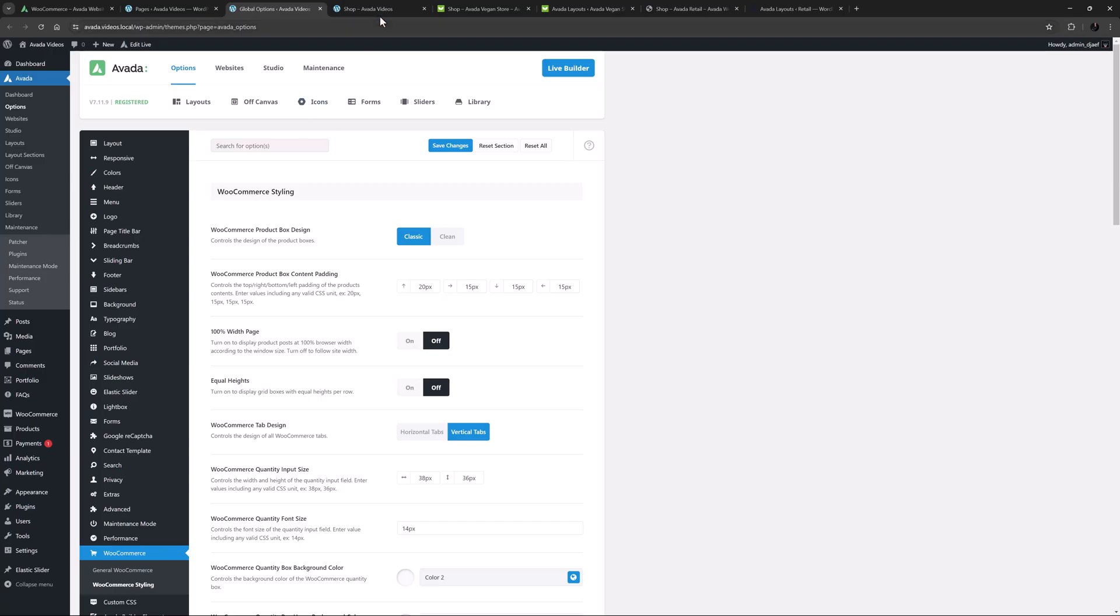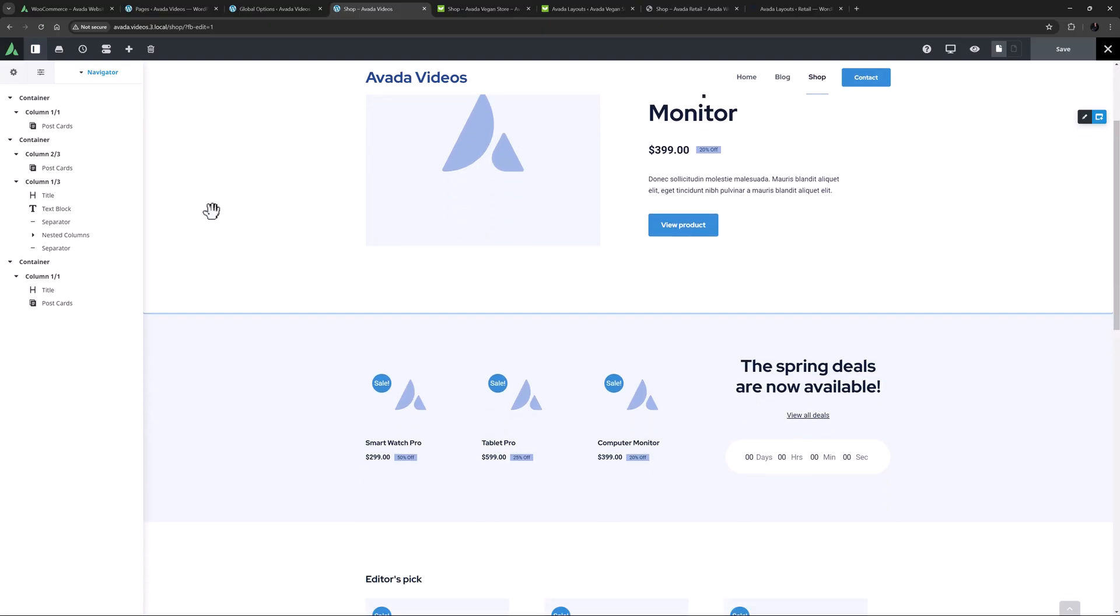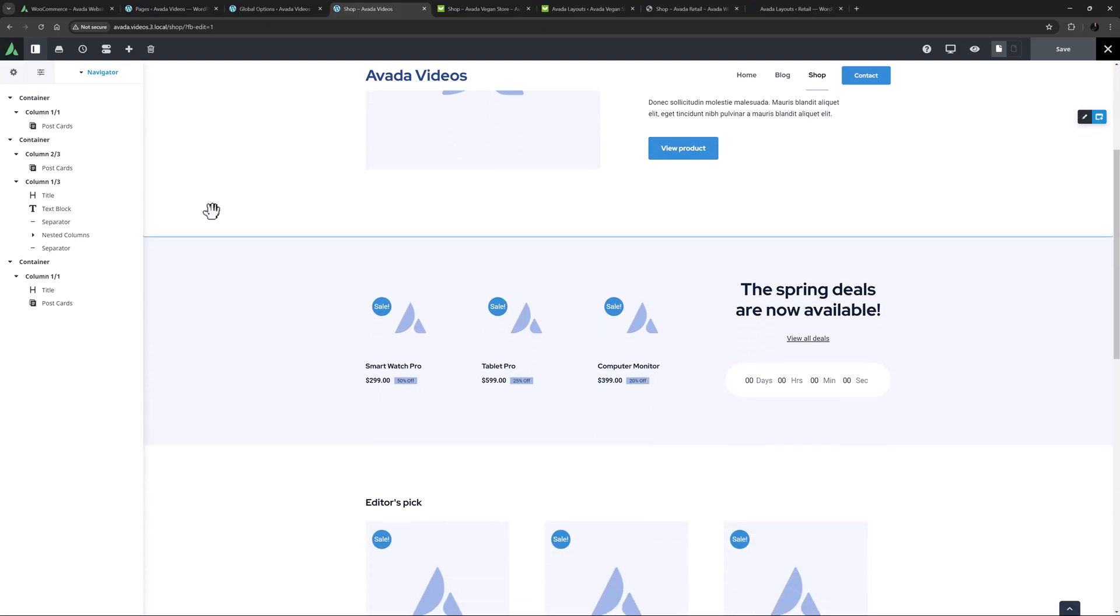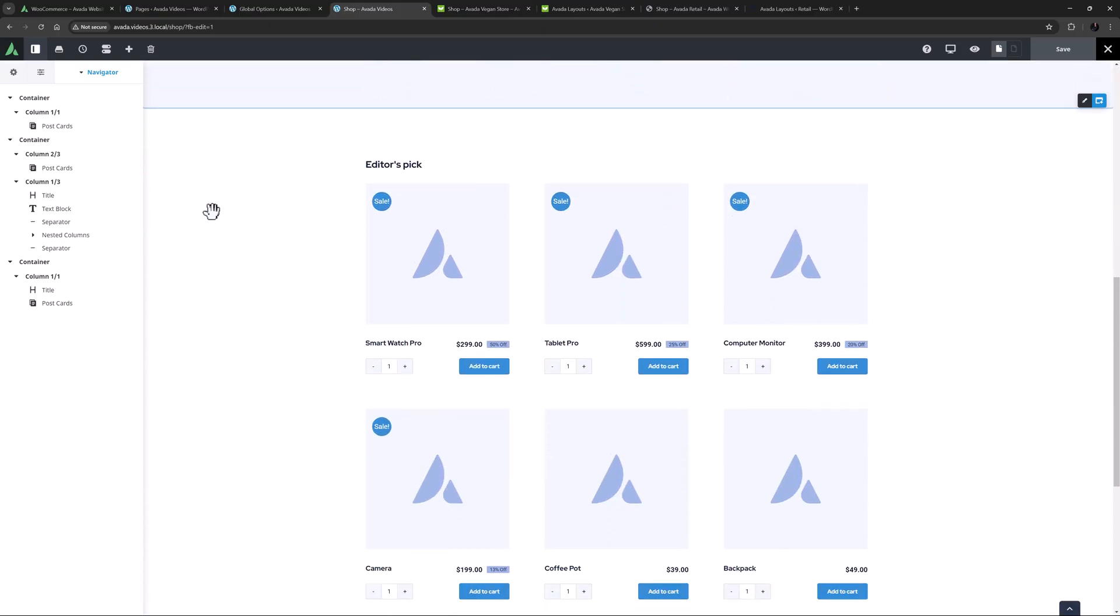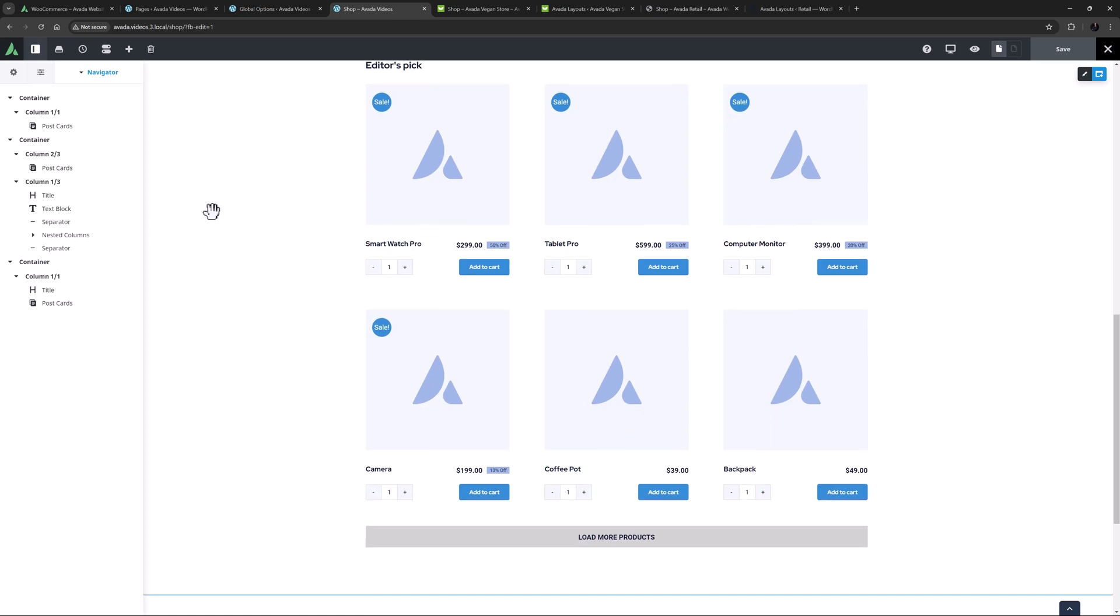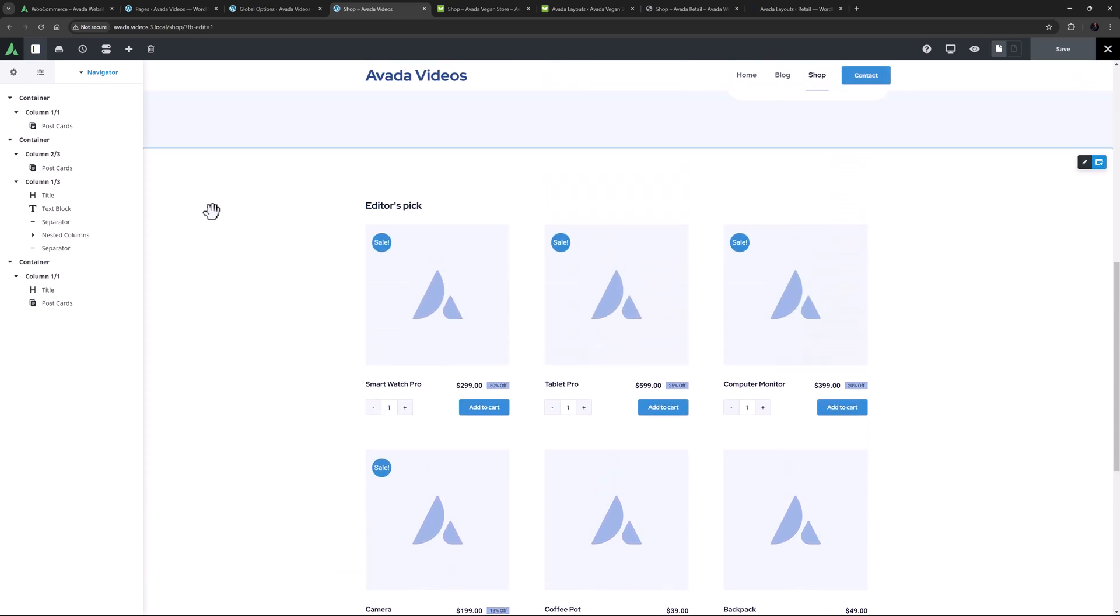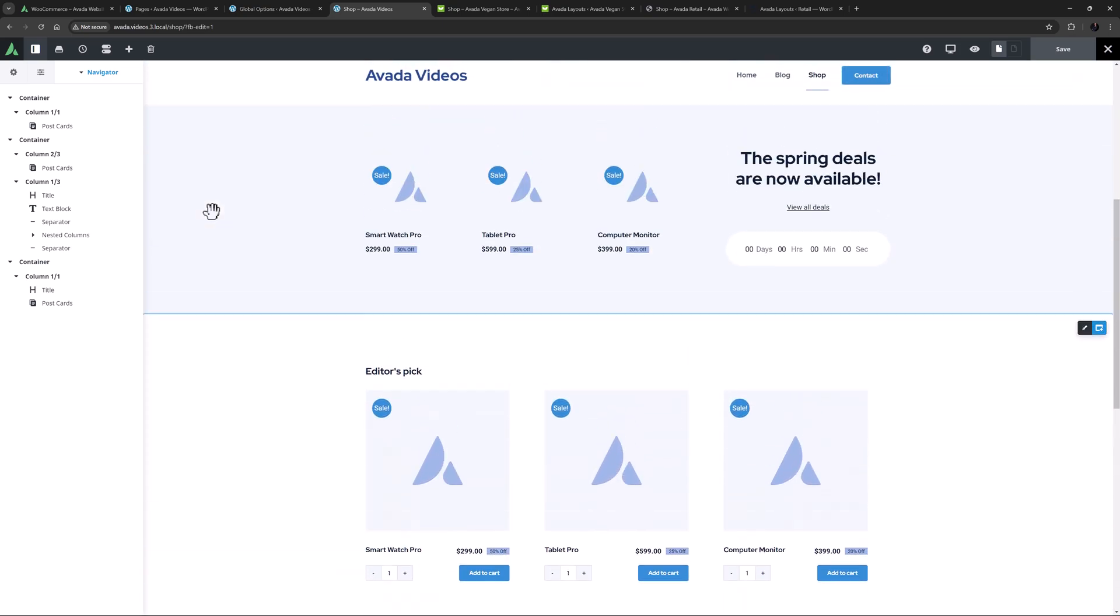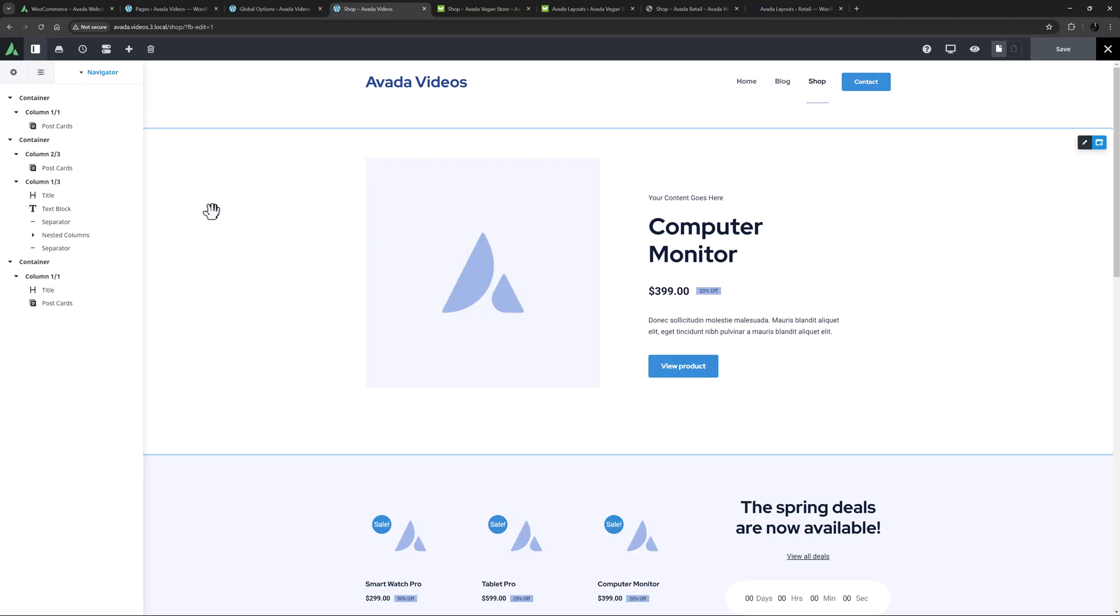To start, let's look at the shop pages created by the Avada setup wizard, when you choose a shop in the install options for a new site. This has dummy content, but the structure is what we are looking at. This is the assigned shop page for this site, but here the shop loop is not enabled. Here the shop page has been edited directly, and the content has been added to the page using a range of postcards, and the postcard element, and a few other design elements.